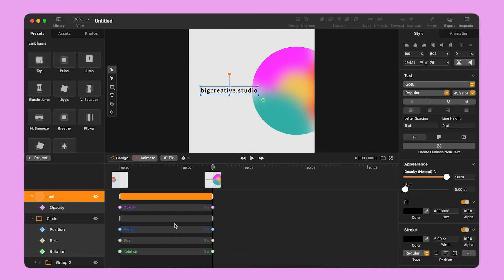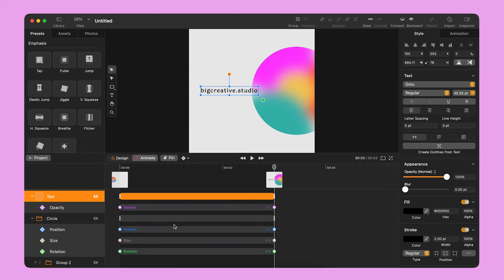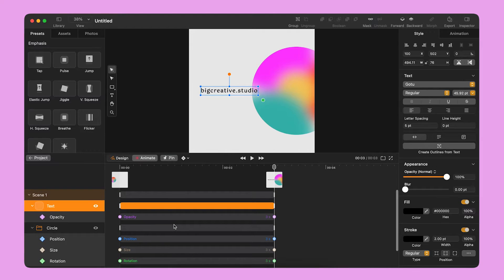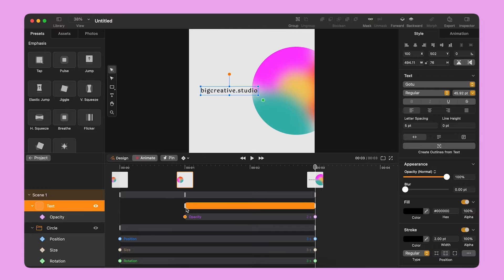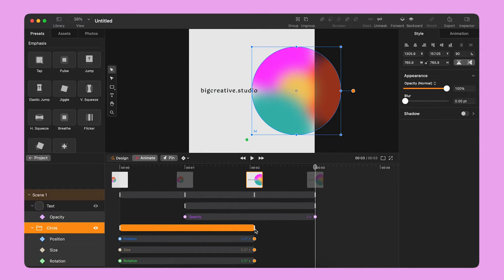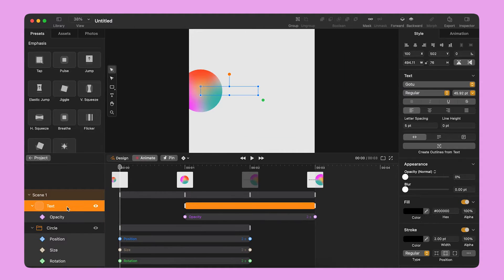Once AutoAnimate has worked its magic on my static design, I can edit the animation as I please. I can change the length of the transition by moving the handles of the animation bar. I can make a transition start or end at different times.